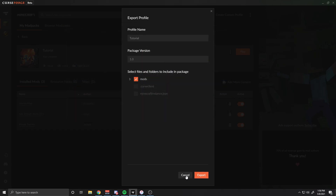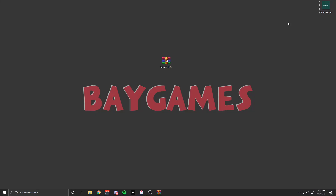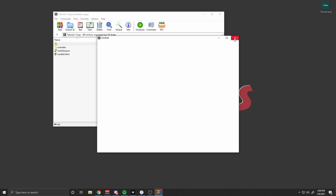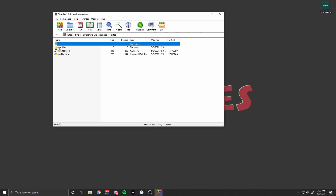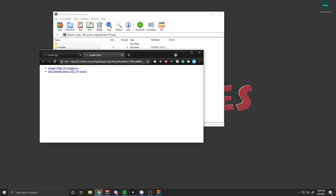I already have one on the desktop, so I'm just going to click Cancel. All you have to do is click Save, and it will automatically export to wherever you saved it. I saved mine to the desktop. Double-click on the file to open it up. Verify that there's no jar or mods folder. It should have modlist.html — when you click on this, it's going to open up your browser and list all of your mods.